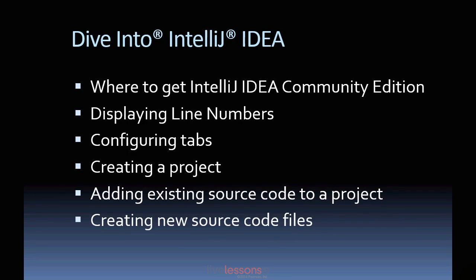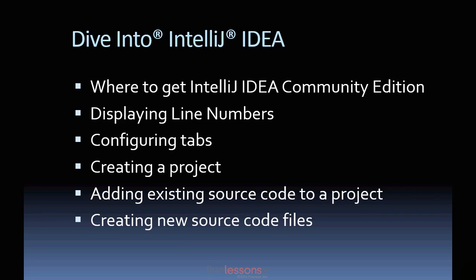In this video, we'll discuss where to get the free IntelliJ IDEA Community Edition IDE, how to tell the IDE to display line numbers and configure tabs for use in your source code, how to create a new Java application project, how to add existing source code files to a project so that you can test our examples, and finally how to create completely new source code files so that you can create your own Java applications from scratch.